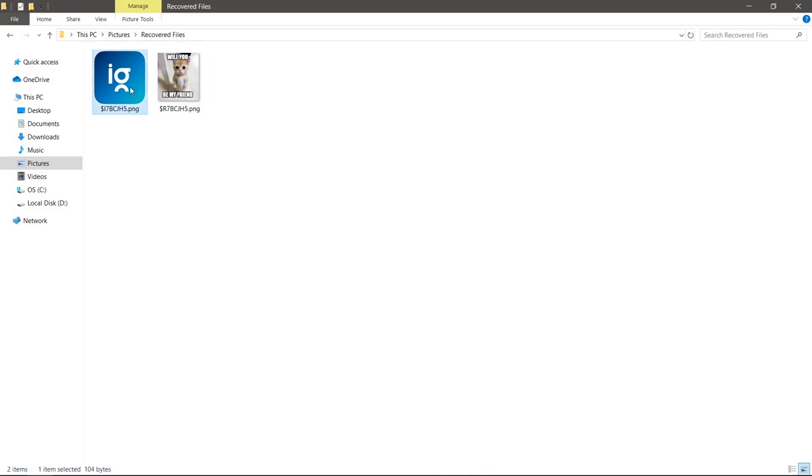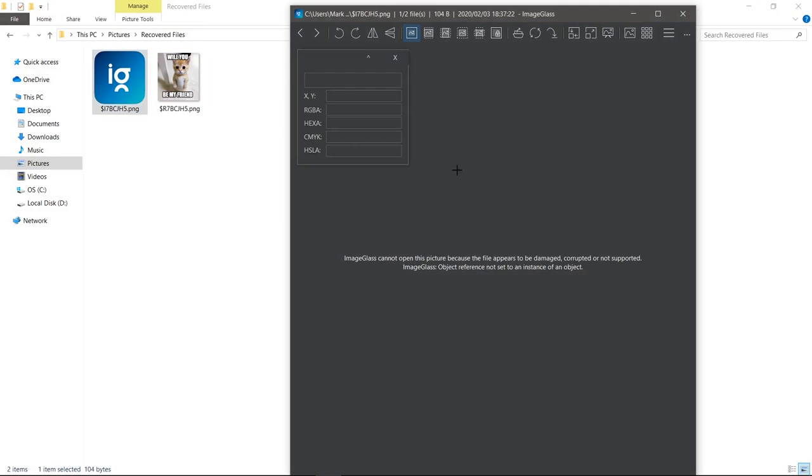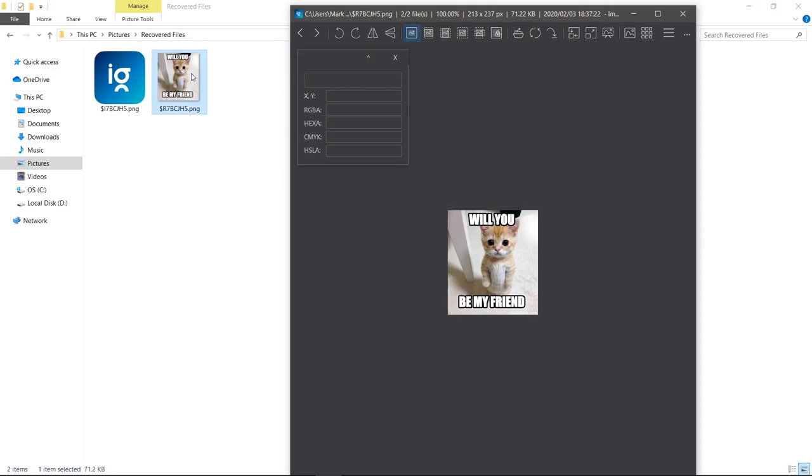The first one is an empty thumbnail and it can't open up the file. There isn't enough recovered data. However, this is the file that I was actually testing, and we can see that it actually works and we can open it right up.